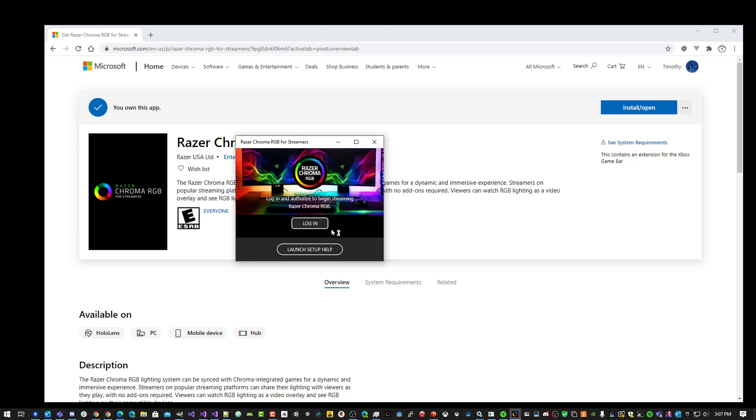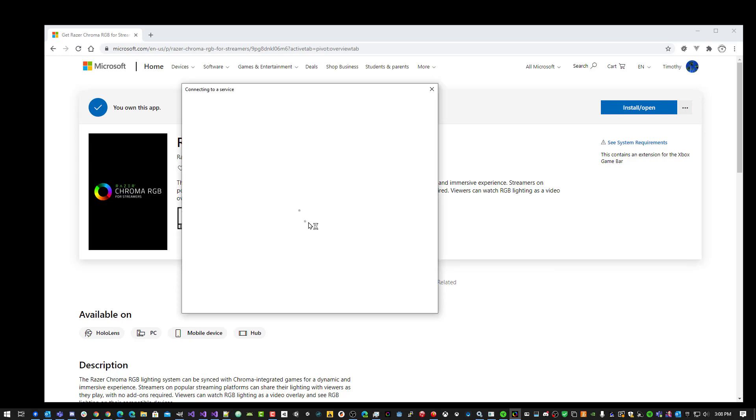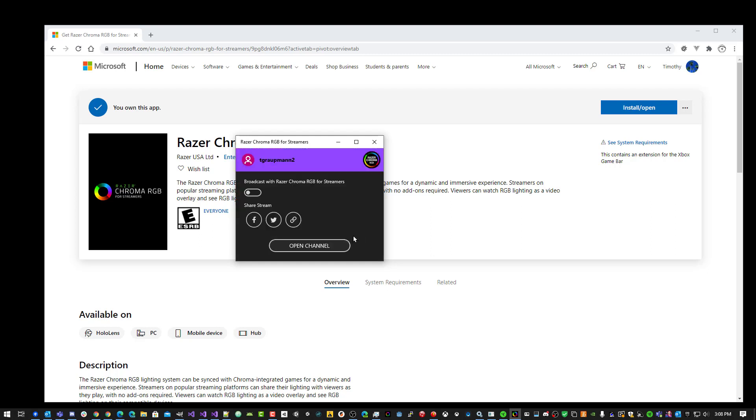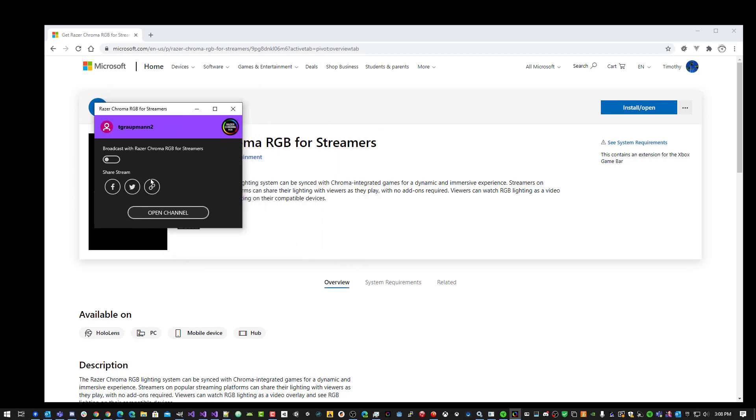The first thing you need to do is sign in. Here we'll log in. This will be whatever Twitch account you use that you're also streaming video with. Once you've signed in, you can toggle the stream.